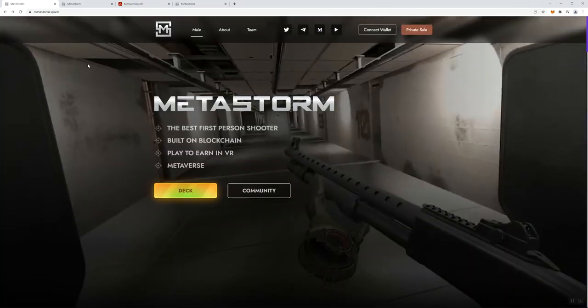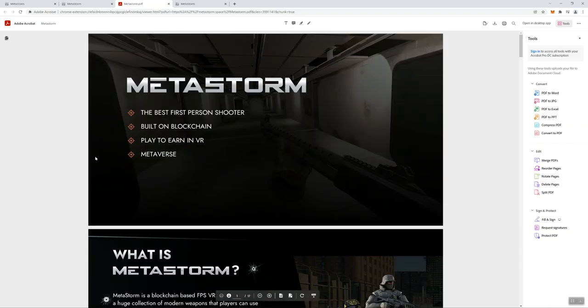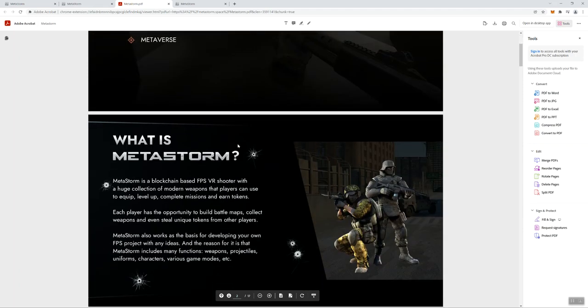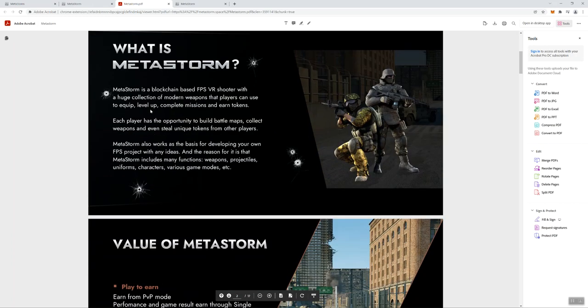Looking at the white paper, I do like the way the white paper is laid out. I think it's just easier to understand more about what the project is as opposed to looking at the website. And again, that's just my own personal view.